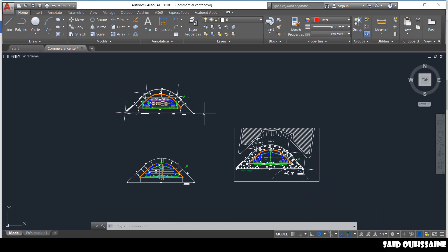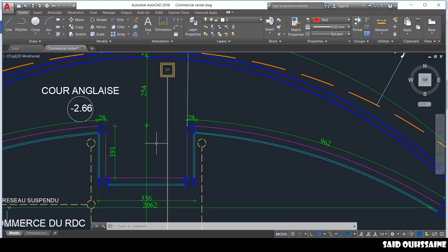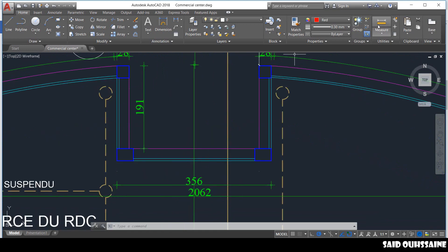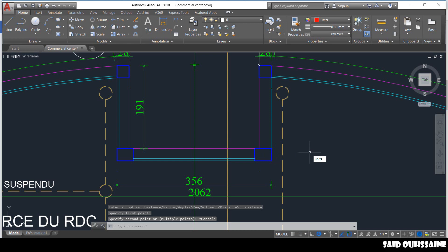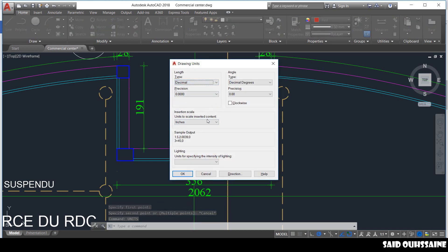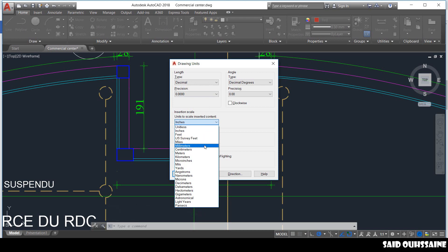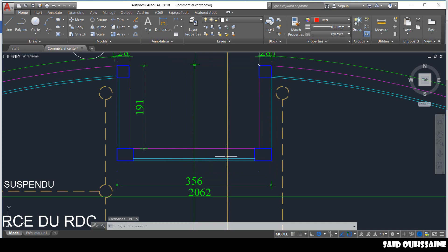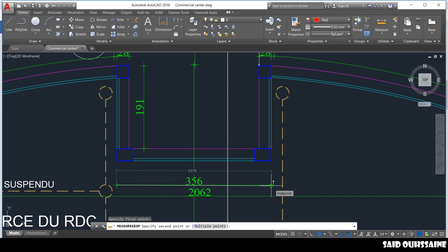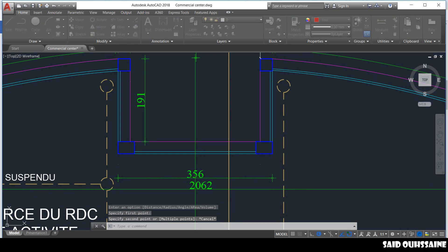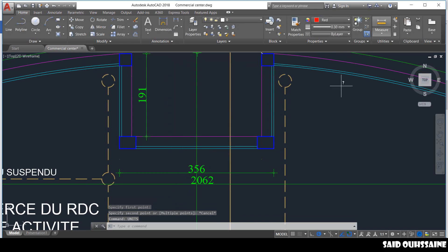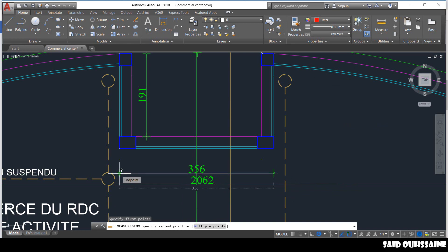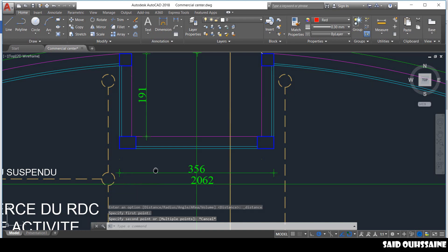Then you check the units. To check the units, you need to have a reference — for example, from this point to that one you have 356. Let's type the units command and move to decimal. Let's give it an example of millimeters. Alright, this is in meters. So let's set units to meters. From this point to this point we now have 3 meters and 56 centimeters.